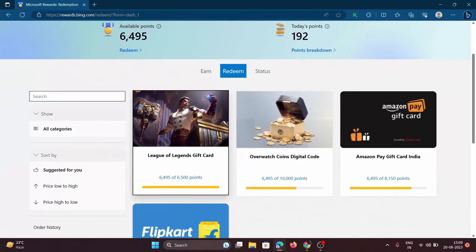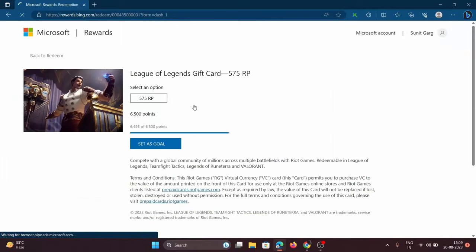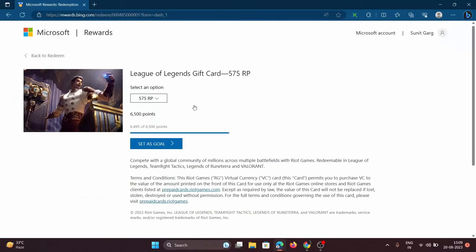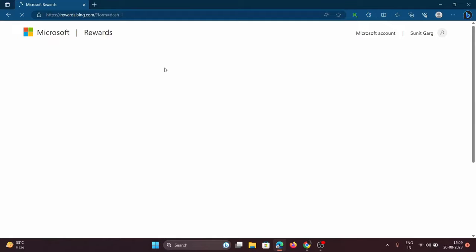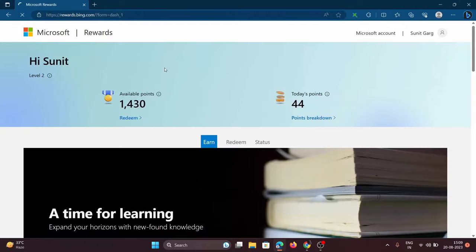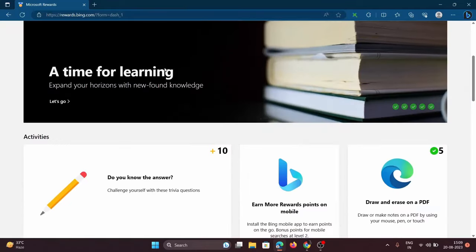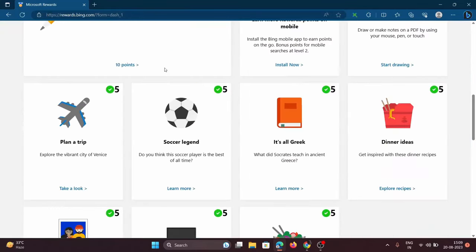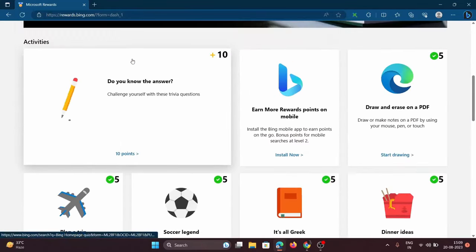First things first, make sure you've got a Microsoft account. Then, head to the rewards section. You can earn points by doing simple tasks and searching on Microsoft Edge.